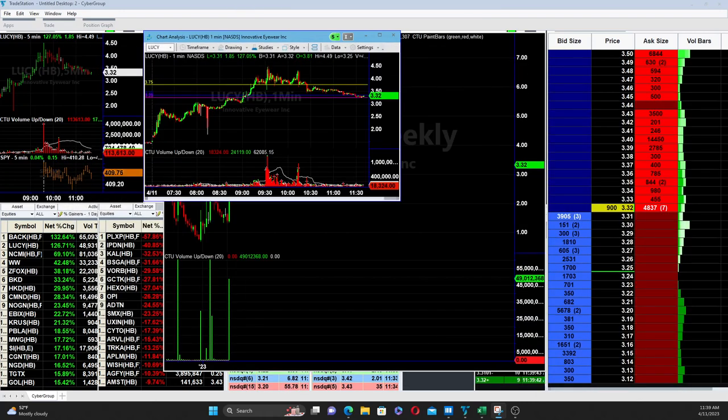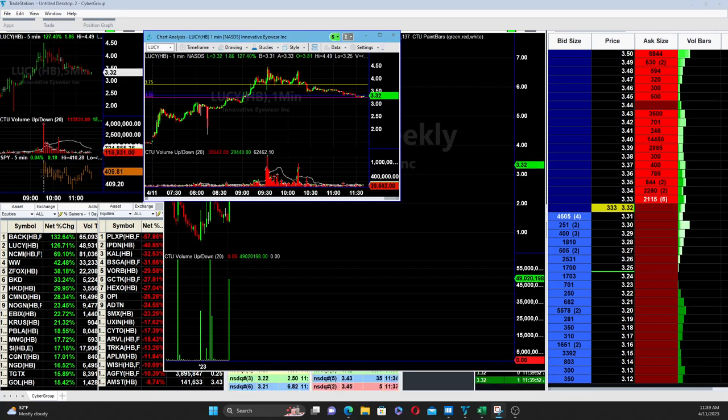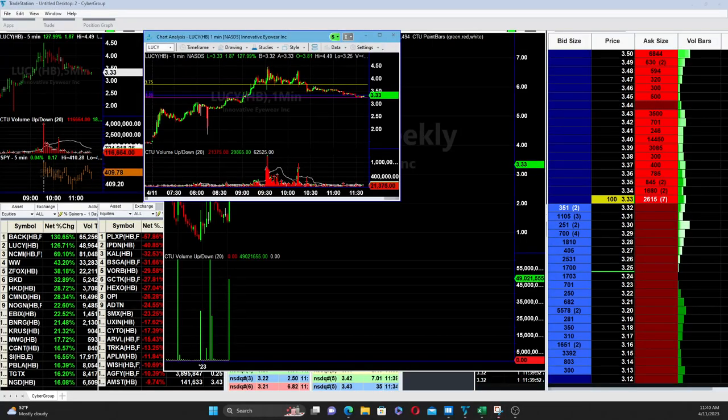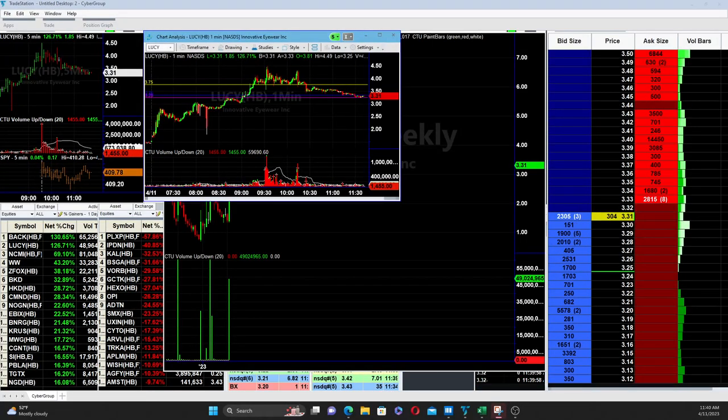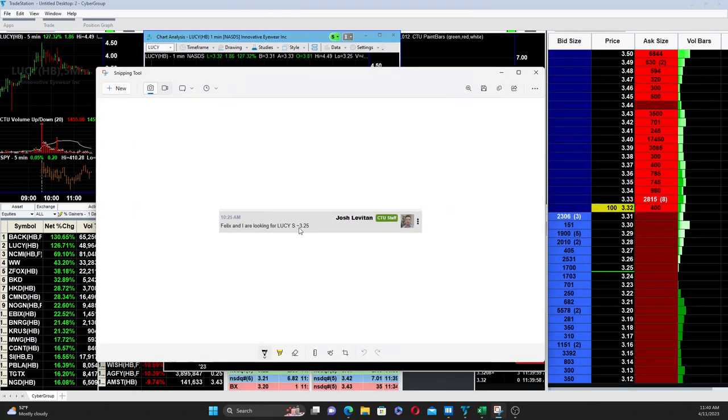Now after that at 10:25 in the morning, I was on my call with Felix here. We were both saying, well, we're kind of looking for LUCY to find that support right around 325, around that 325 level.